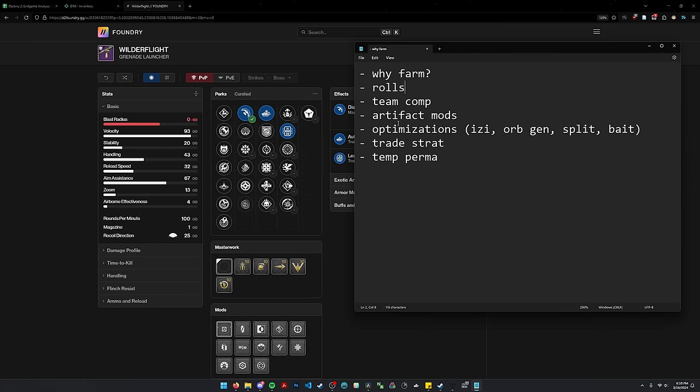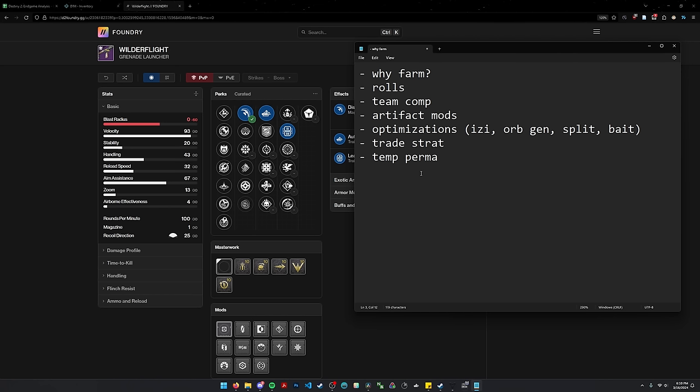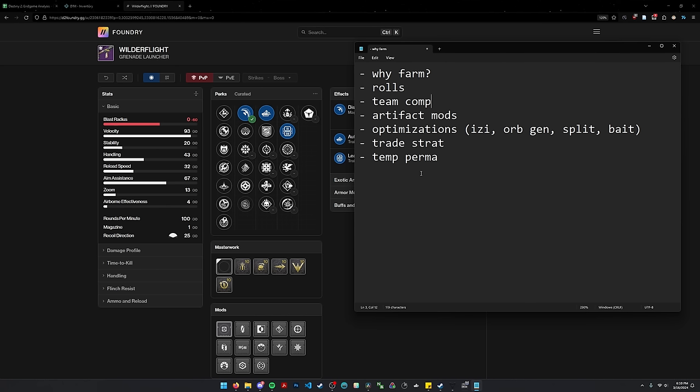Let's talk about team comp. So in order to one phase Percy's the final boss, the Wyvern boss in Spire the Watcher, my team uses three hunters. I'm pretty sure you could get this done with a Titan or a Warlock. The Titan would probably be on Pyrogale and the Warlock would probably be on Well. However, this is not super necessary.